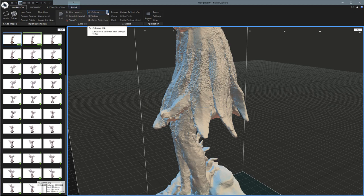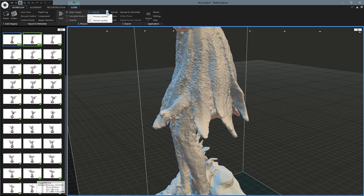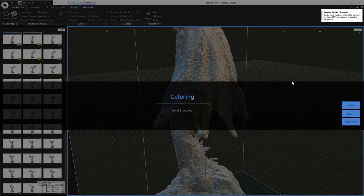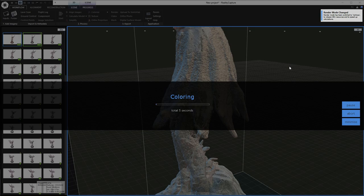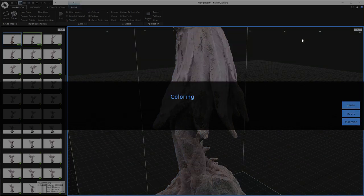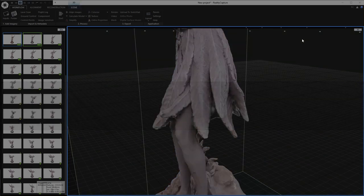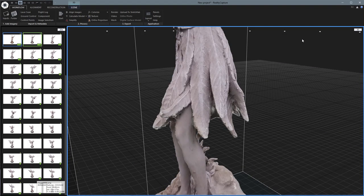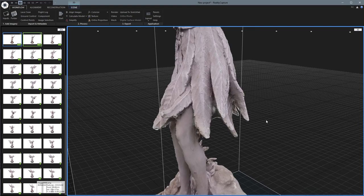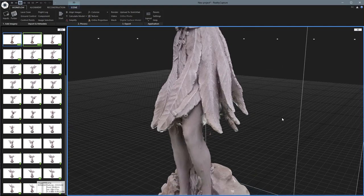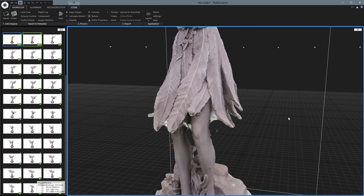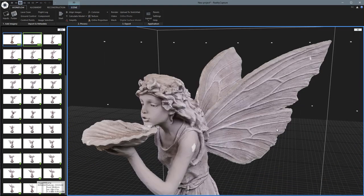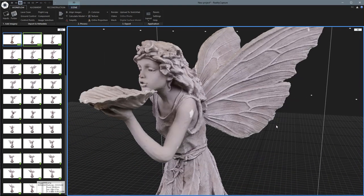So let's colorize it first. Just go ahead and do normal quality. This is pretty quick, so I'll just go ahead and skip the preview. Okay, so that took about two minutes. And it looks really nice. I'm really happy with how that looks.